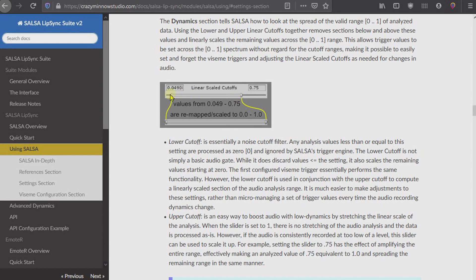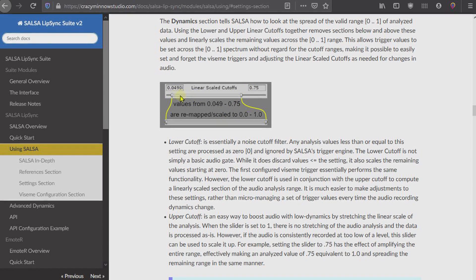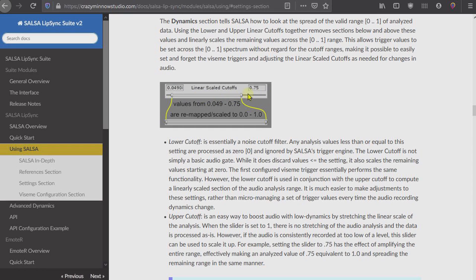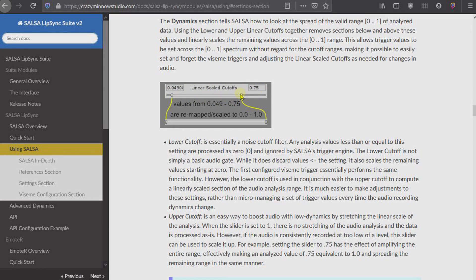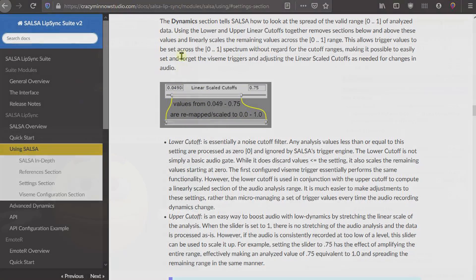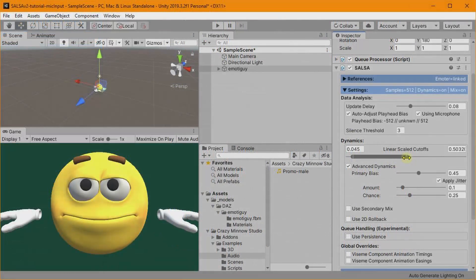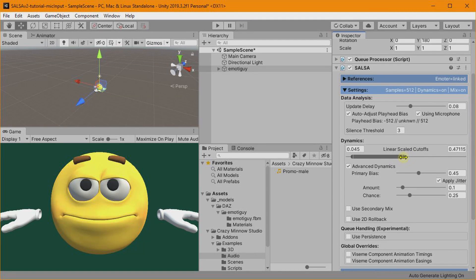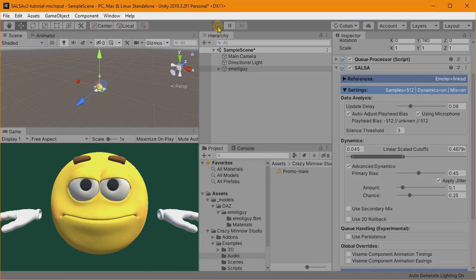And right here, the Dynamics section. So this discusses what this Linear Scale Cutoffs setting does. Basically what we'll be doing, since our microphone is probably hitting down here, we're not scaling up enough for us to hit those higher trigger levels. So by pulling this down, we'll be looking at this smaller section and spreading it across that whole zero to one range. So let's try setting it down just a little bit here.